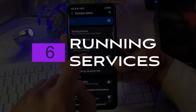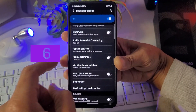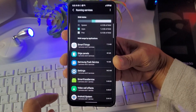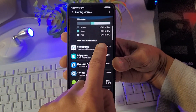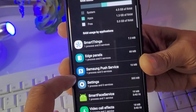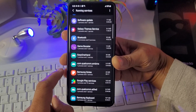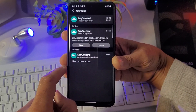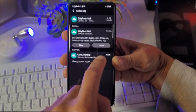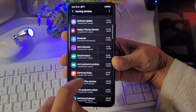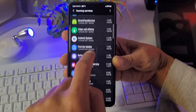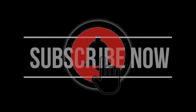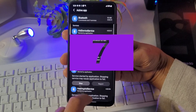Number six is Running Services. Running Services is a way you can view all of the apps that are running and determine how much RAM they are using. This is extremely useful — if a particular app is sucking the life out of your RAM memory, it's good to know exactly which one it is so you can get rid of it or turn it off. Hit like, subscribe, and ring that notification bell!